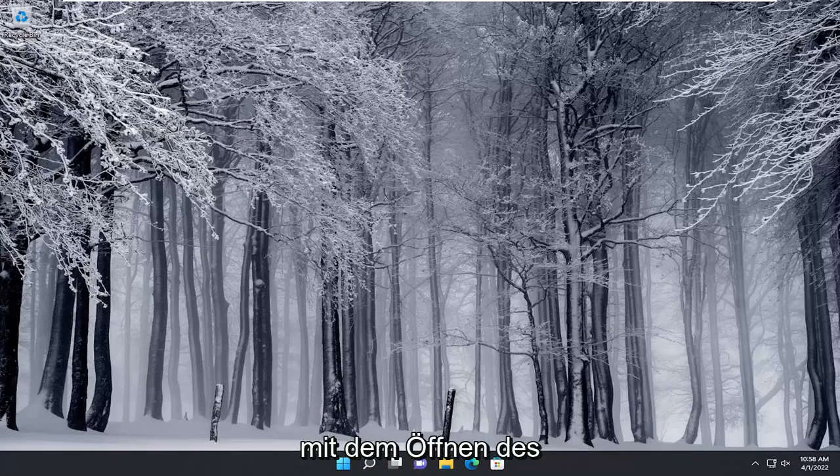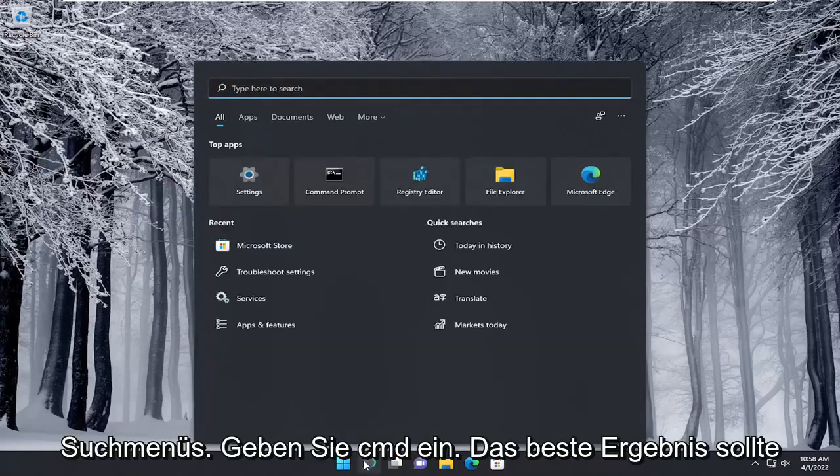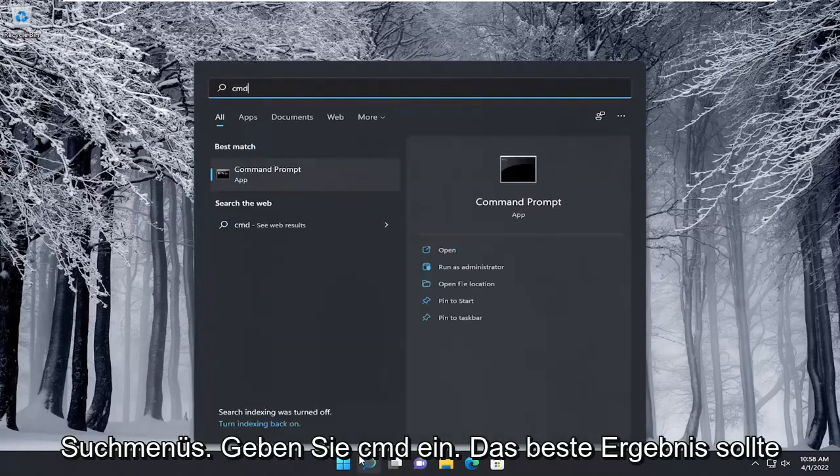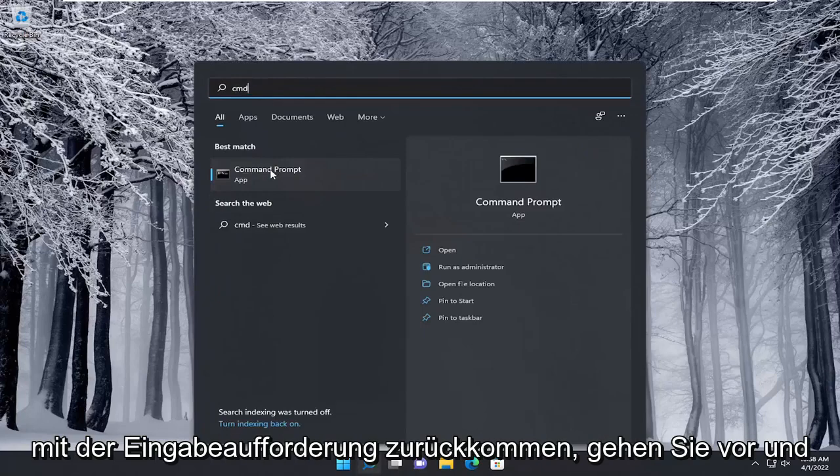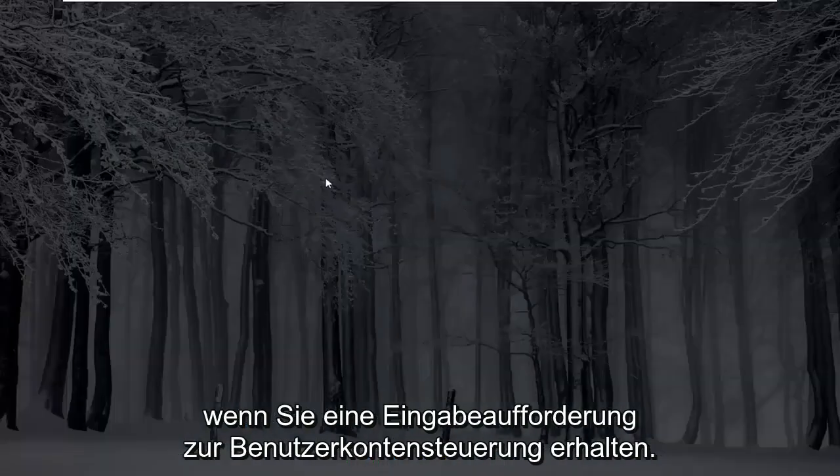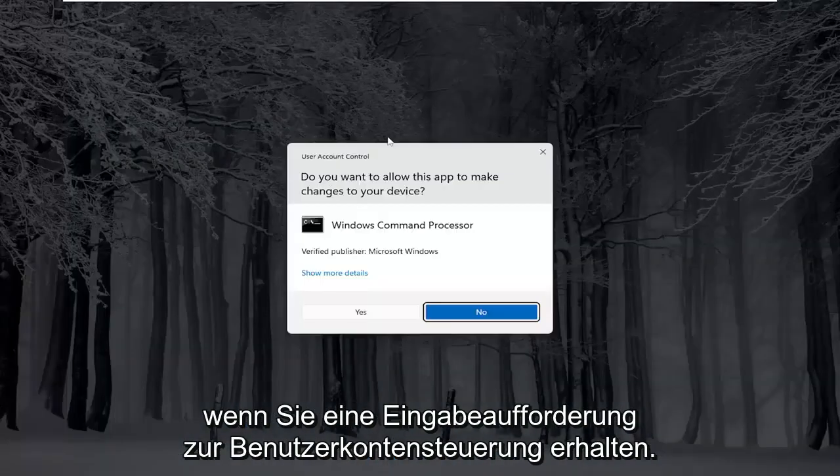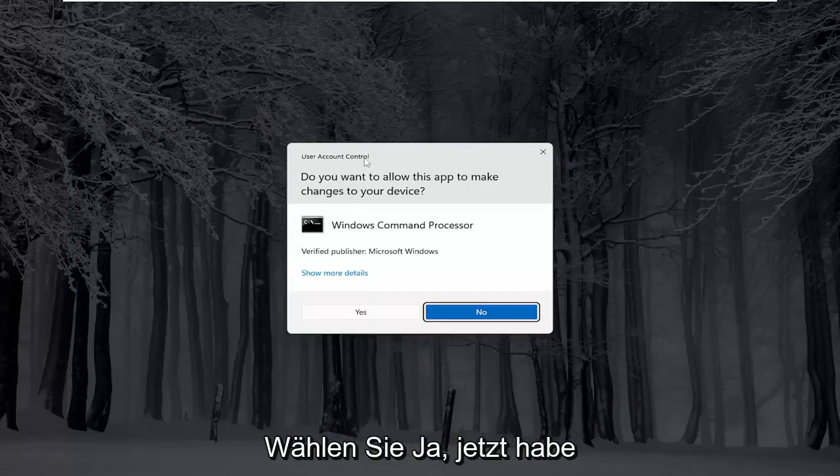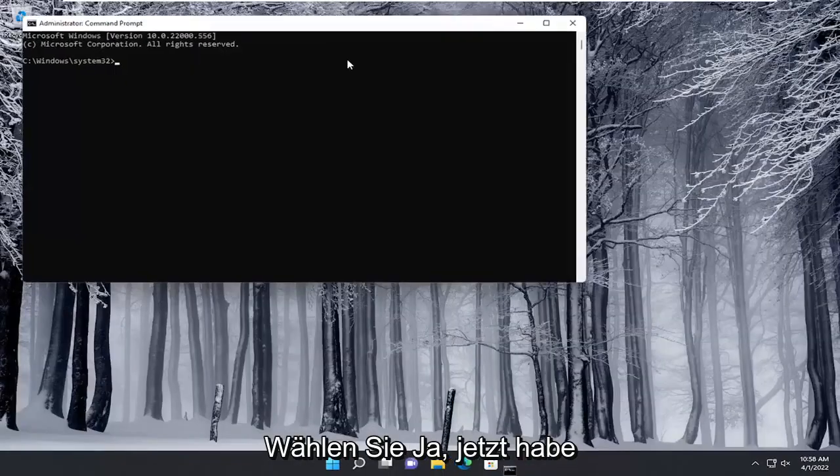So we are going to start off by opening up the search menu. Type in CMD. Best results should come back with command prompt. Go ahead and right-click on that and select run as administrator. If you receive a user account control prompt, select yes.